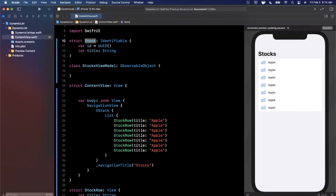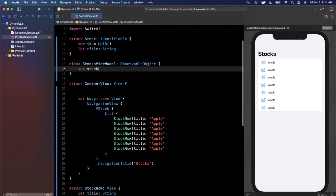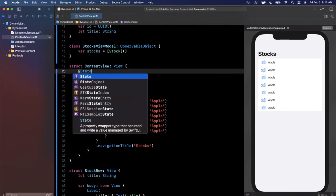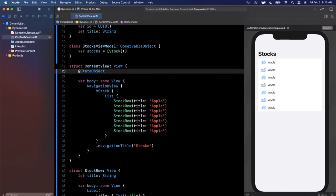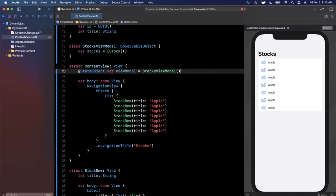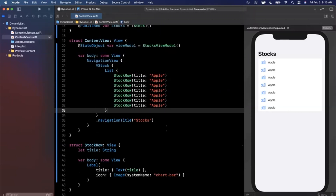The most important part of the Stock model is that it conforms to the Identifiable protocol. Identifiable requires an id property — we'll assign it to UUID(), which is a randomized identifier. This lets our ForEach distinguish between one stock and another. On our StocksViewModel we'll have a property called stocks — an array of Stock objects. We mark it @Published so whenever the contents of this array change, SwiftUI knows to recompute our view.